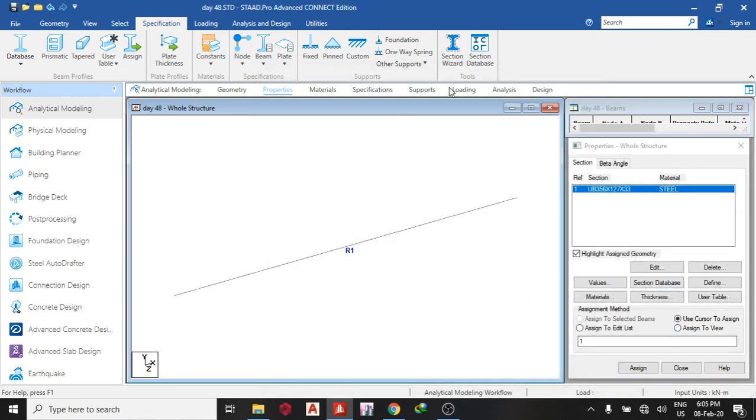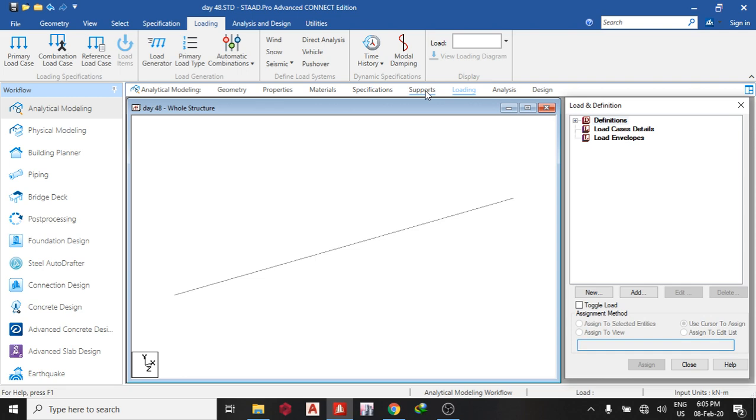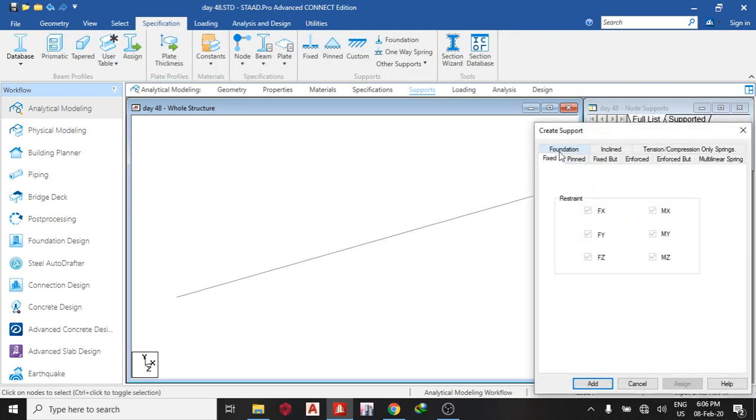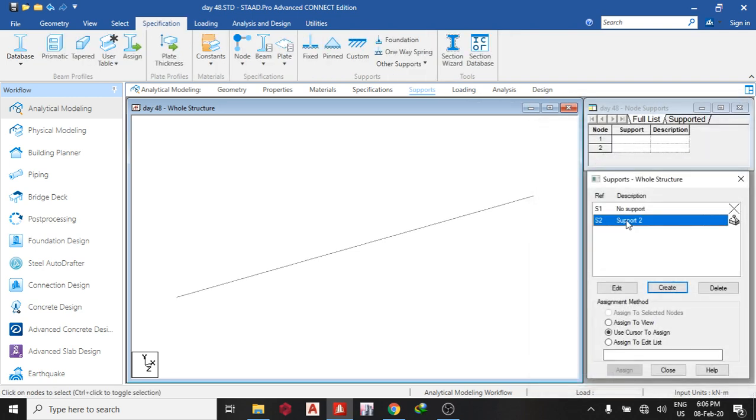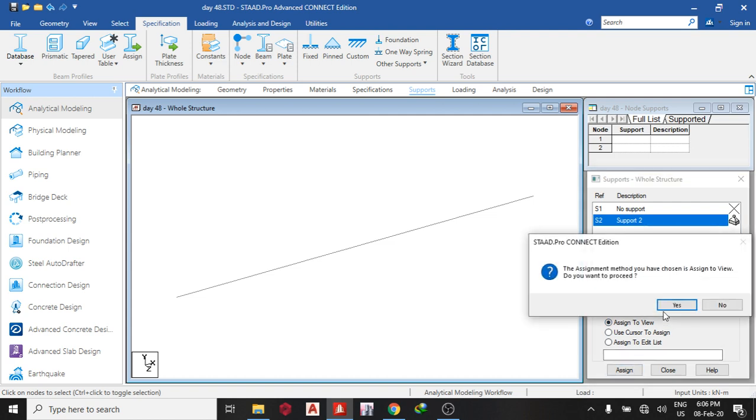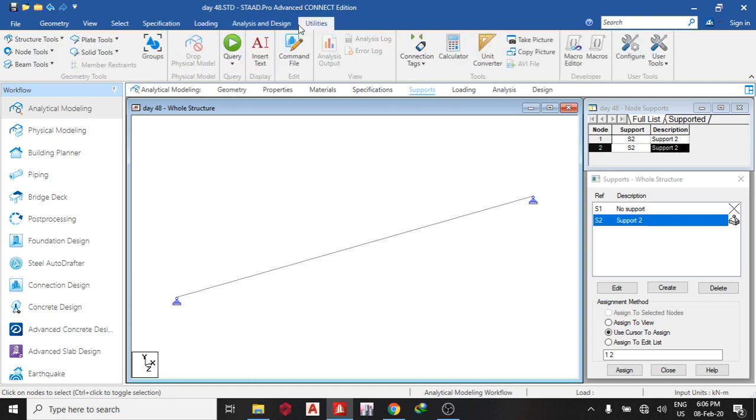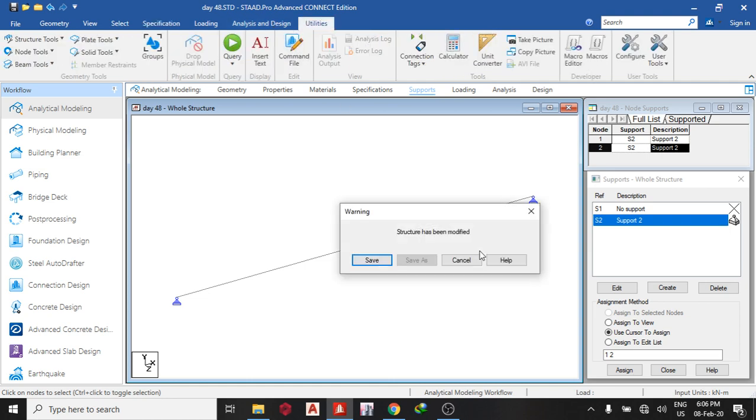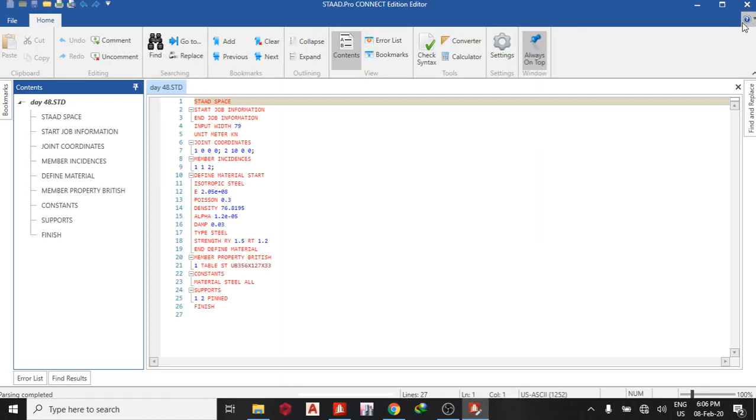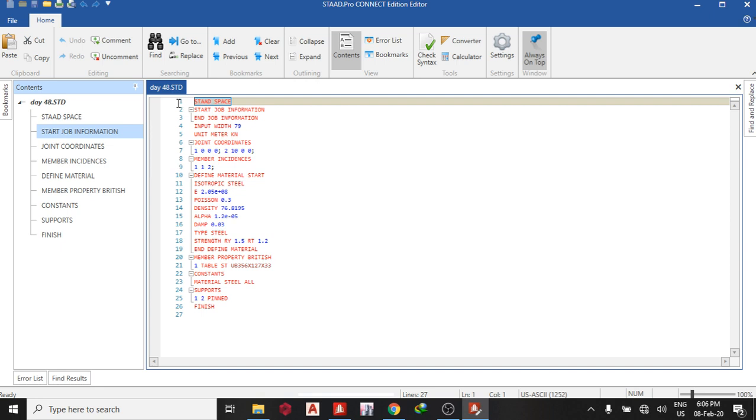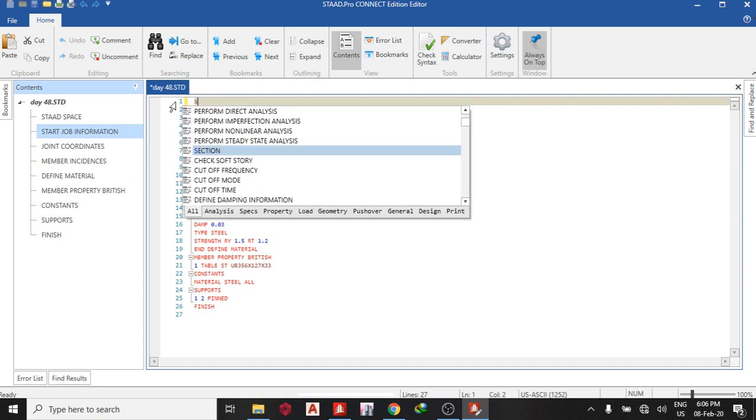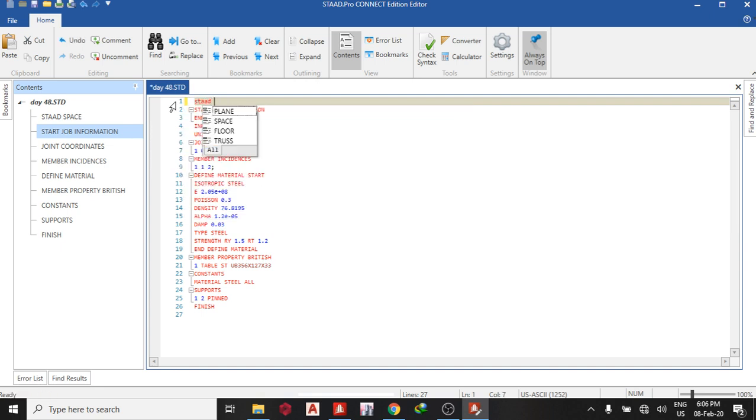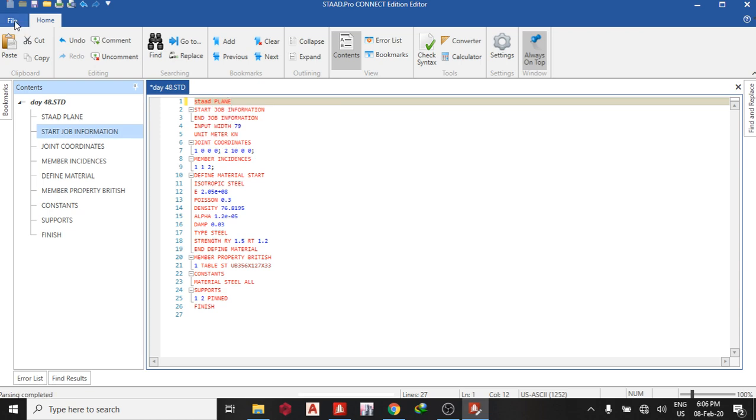Then the next thing is support. So create support, print support, add, assign to view. Now I know it is simply supported and it's also plain. So I go to utilities, command file, and change it to a plain structure. So start, plain. Save and close.